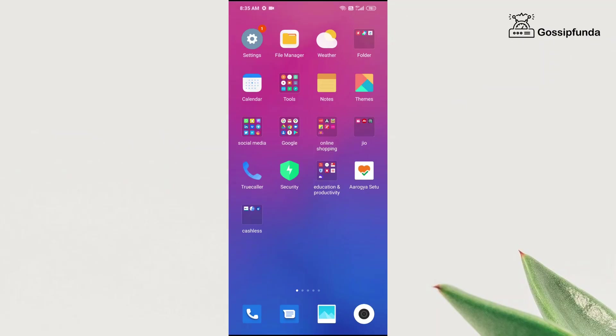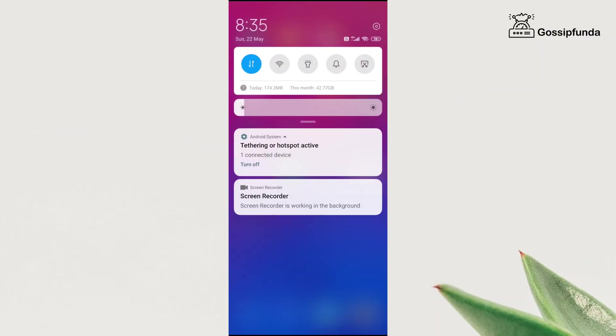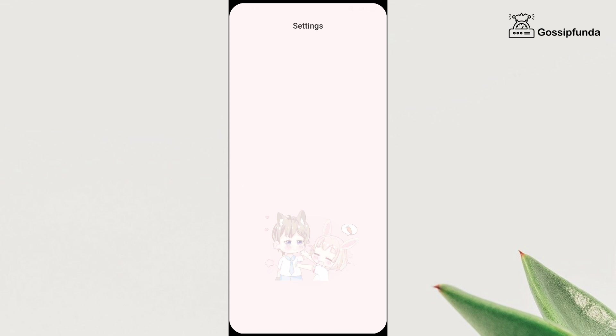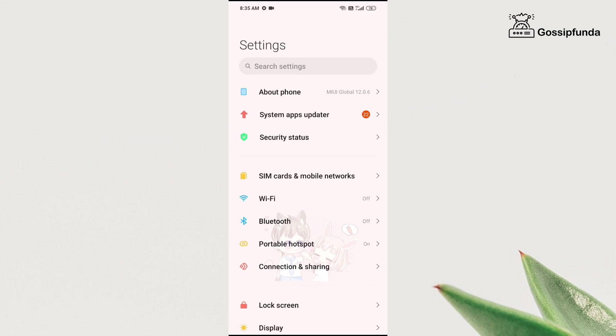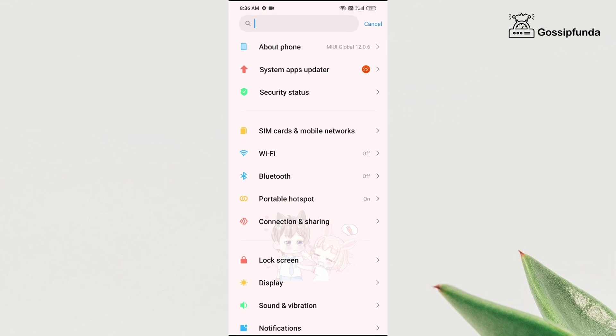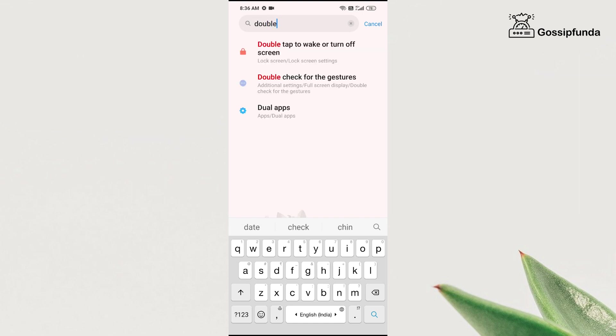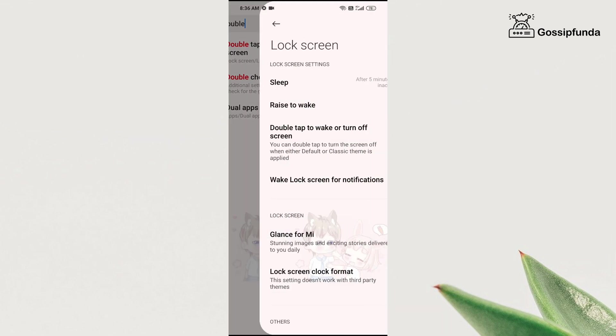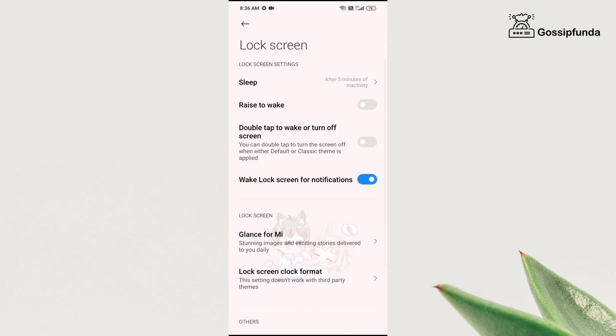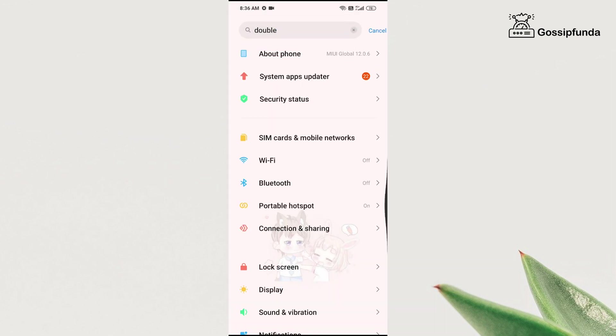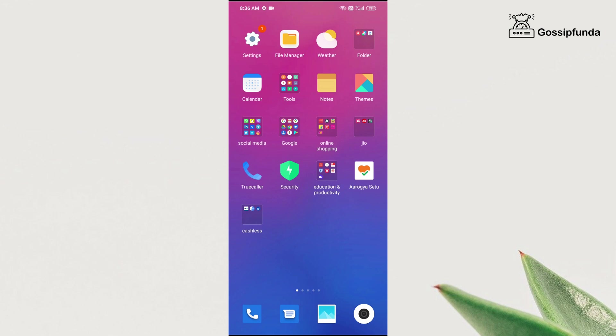The first trick is in the settings itself. Go to settings, tap on the search bar, and search for 'double tap to wake' or 'turn off the screen.' This is one of the most common options available in almost every Android device. After turning it on, all you need to do is double tap on your screen to either turn it on or turn it off.